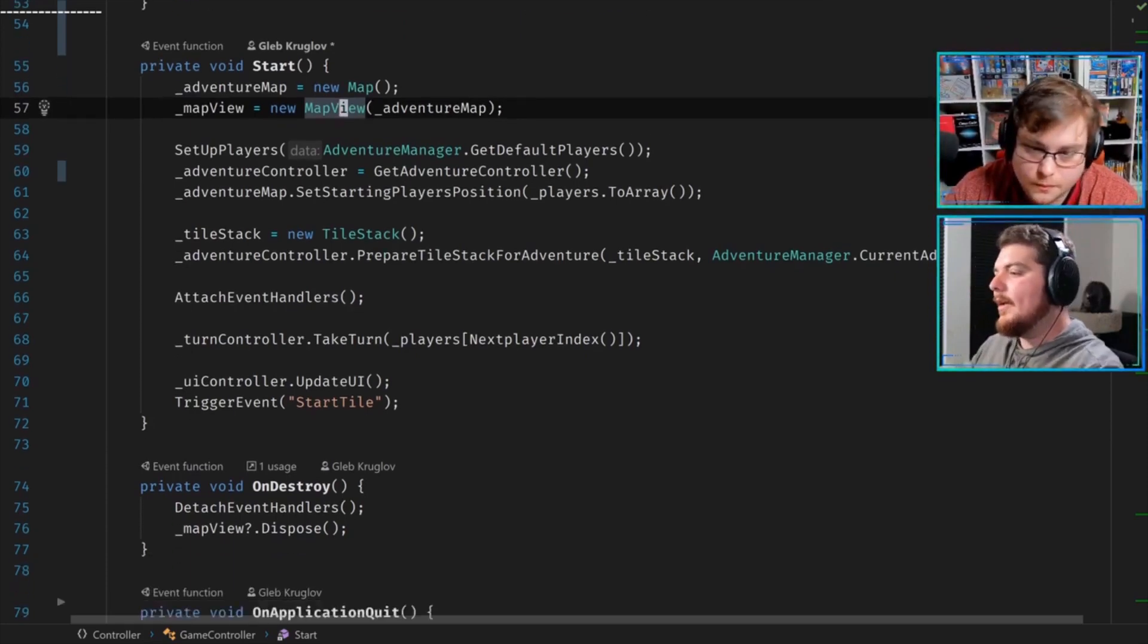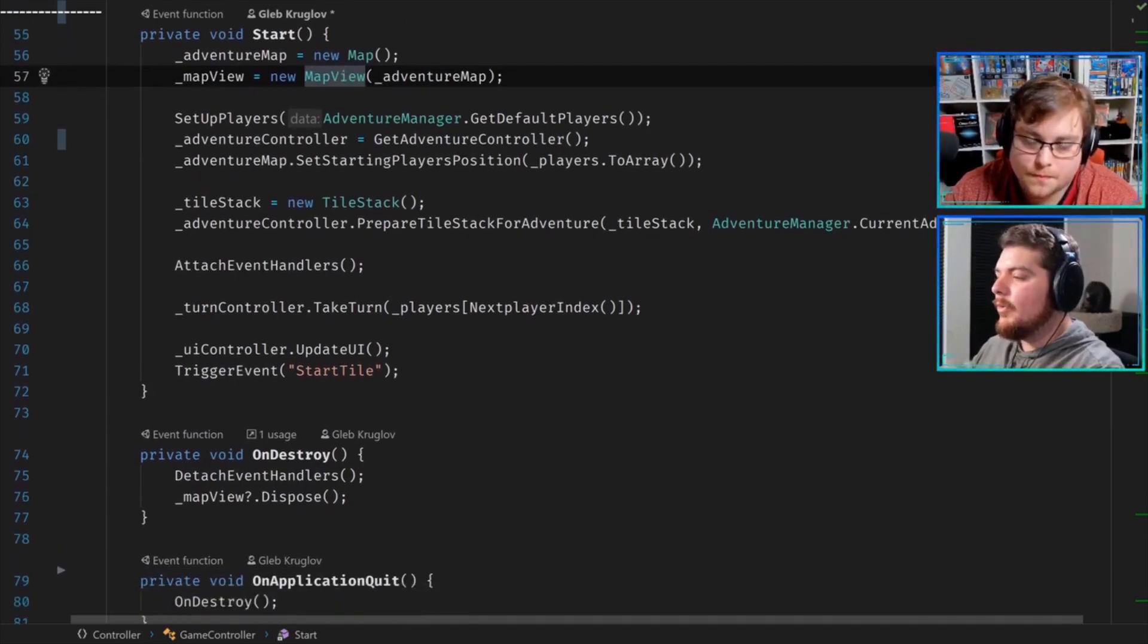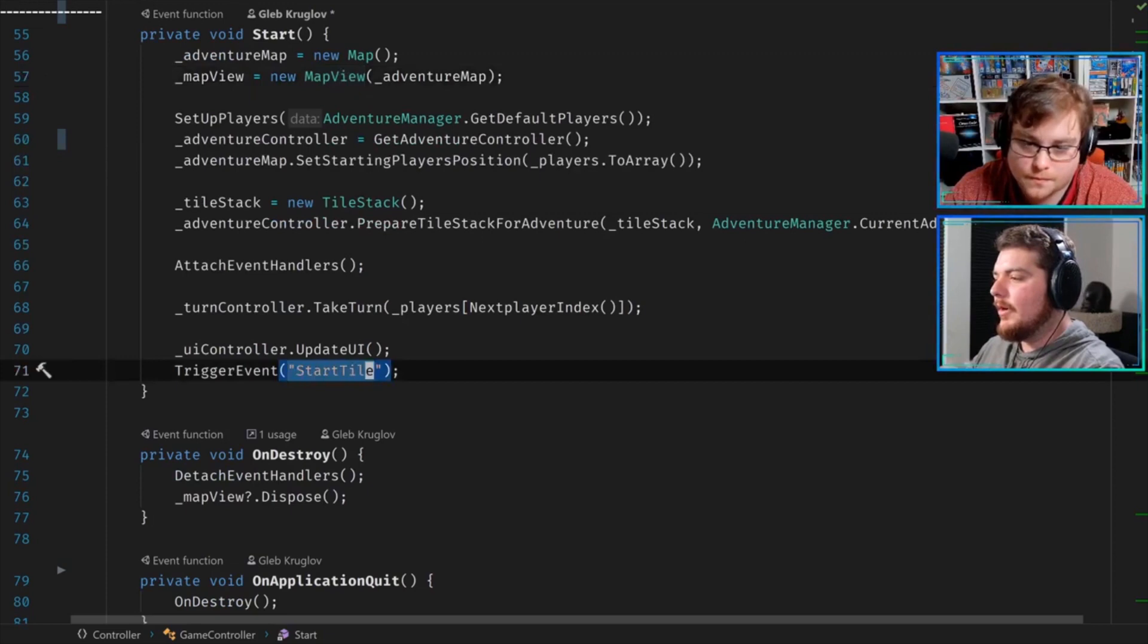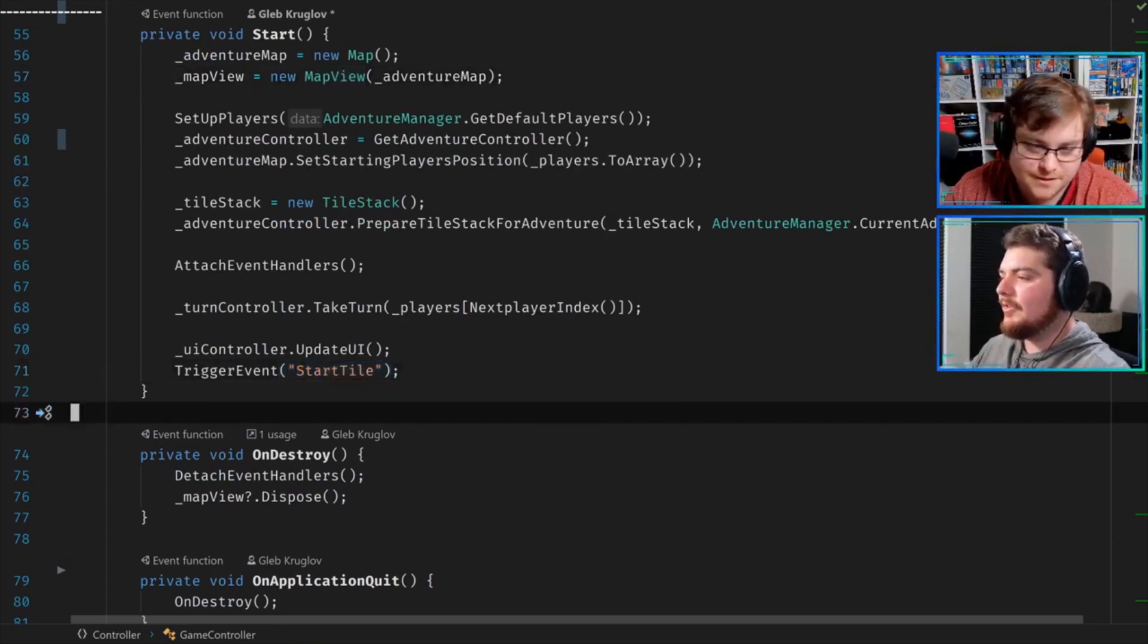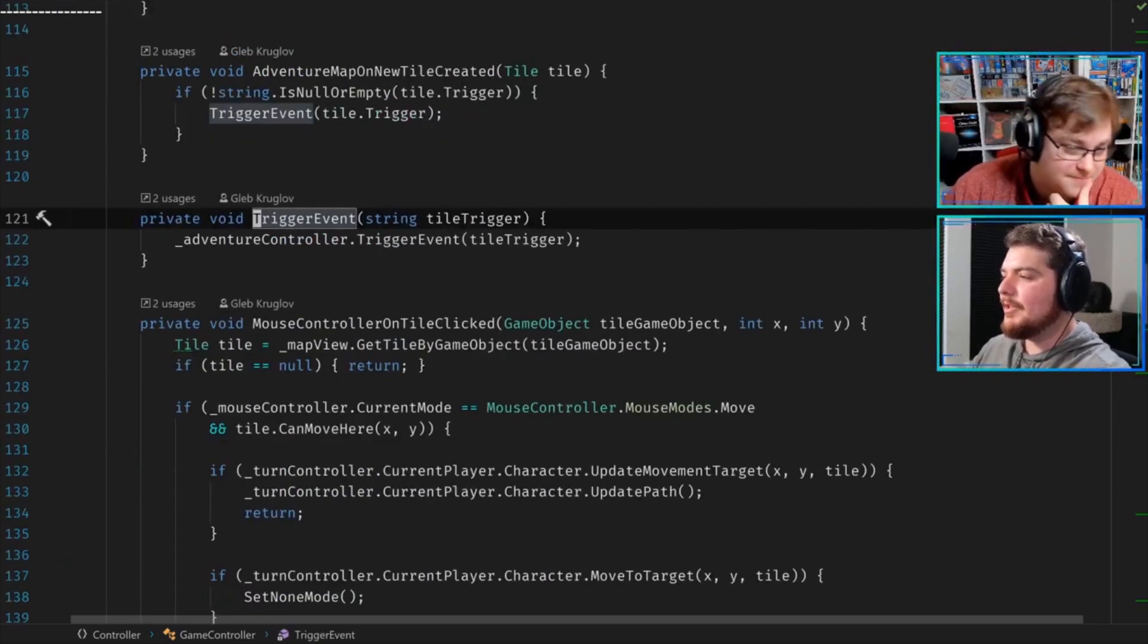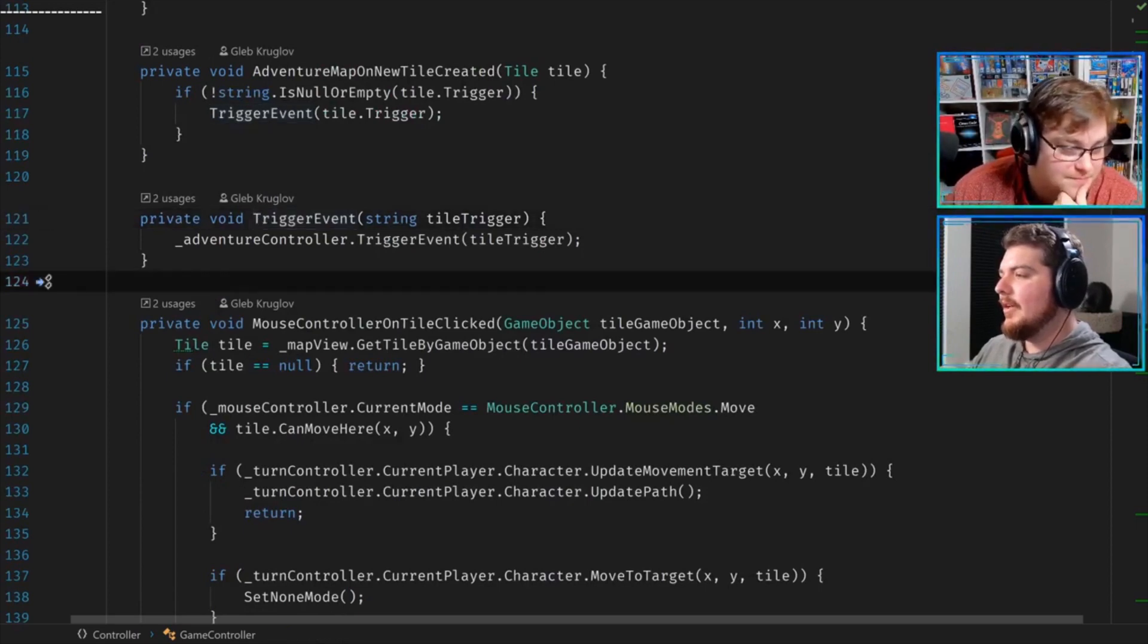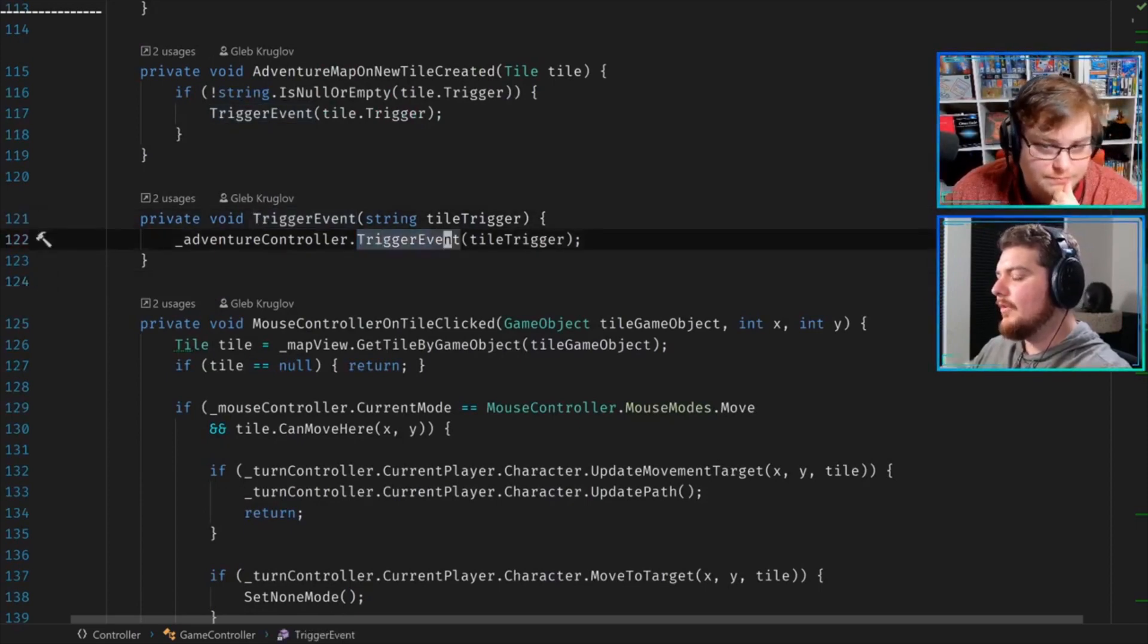Alright, next up, I know you pointed this out too. There's this trigger event function that takes a string—magic strings. So basically the adventure controller has a trigger event function that takes the string, and I assume it triggers some sort of event, but it's using this magic string.